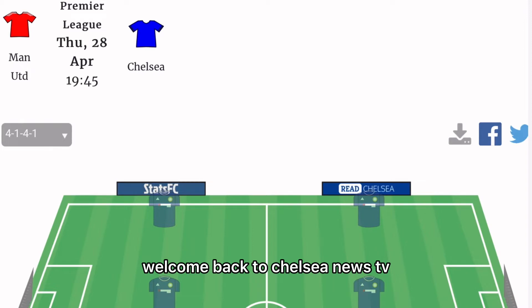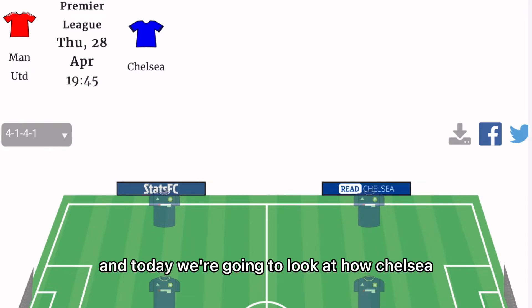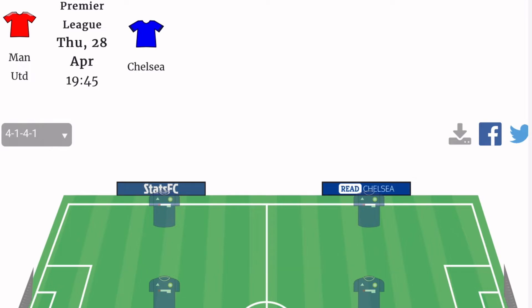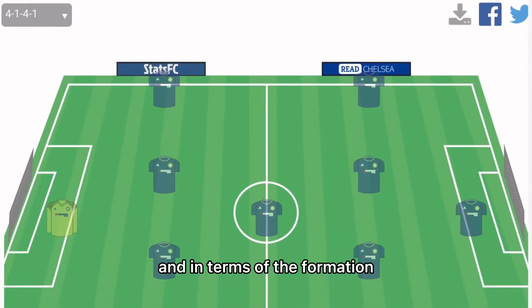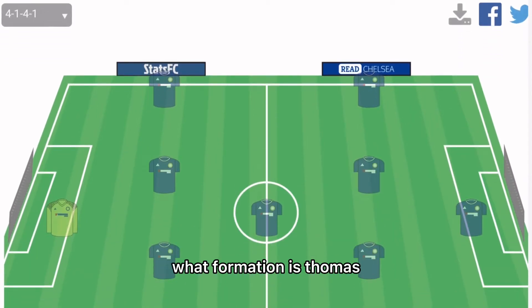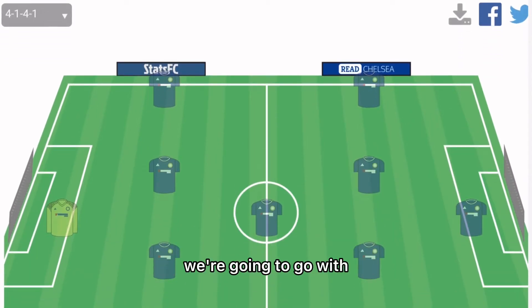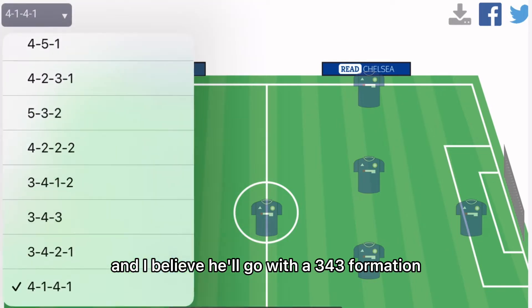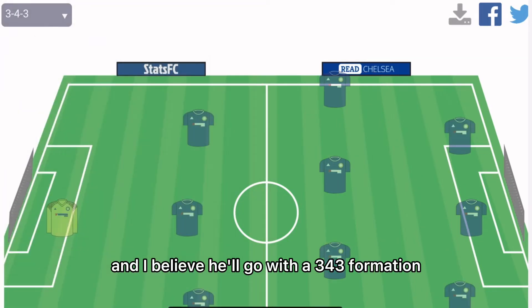Welcome back to Chelsea News TV. Today we're going to look at how Chelsea could line up versus Manchester United, and in terms of the formation, what formation is Thomas Tuchel going to go with — I believe he'll go with a 3-4-3 formation.